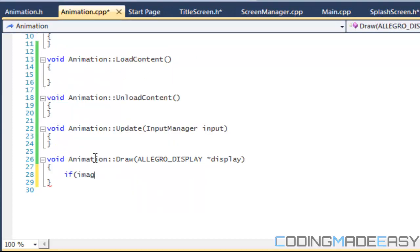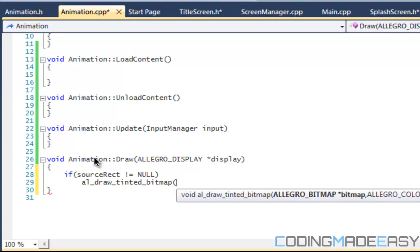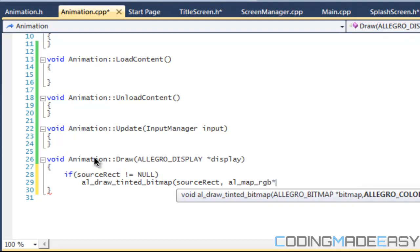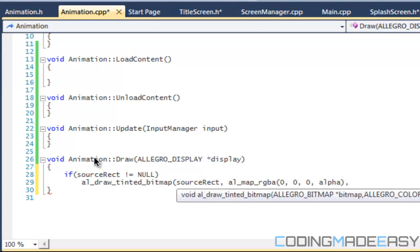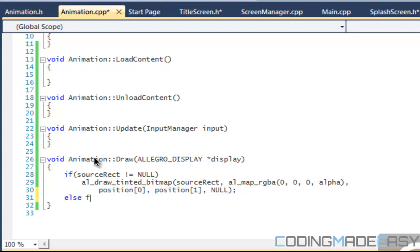If source rect is not null, we want to draw the source rect. We'll call 'al_draw_tinted_bitmap' on the source rect with 'al_map_rgba(0, 0, 0, alpha)' for the tint color, position[0] and position[1] for x and y, and null for flags. In the else-if, if image is not null, we draw the whole image using the same tinted bitmap call with the image instead.